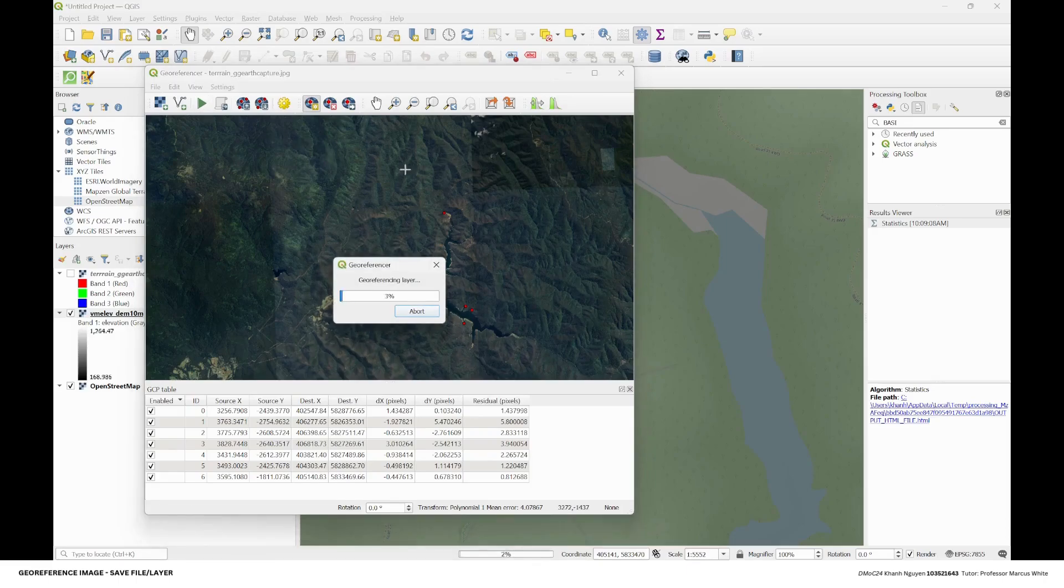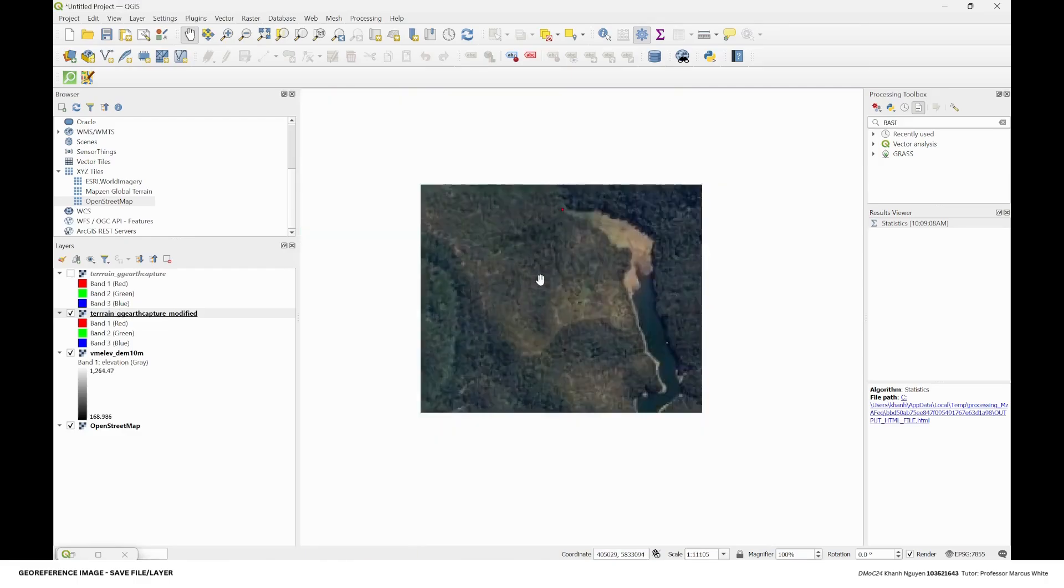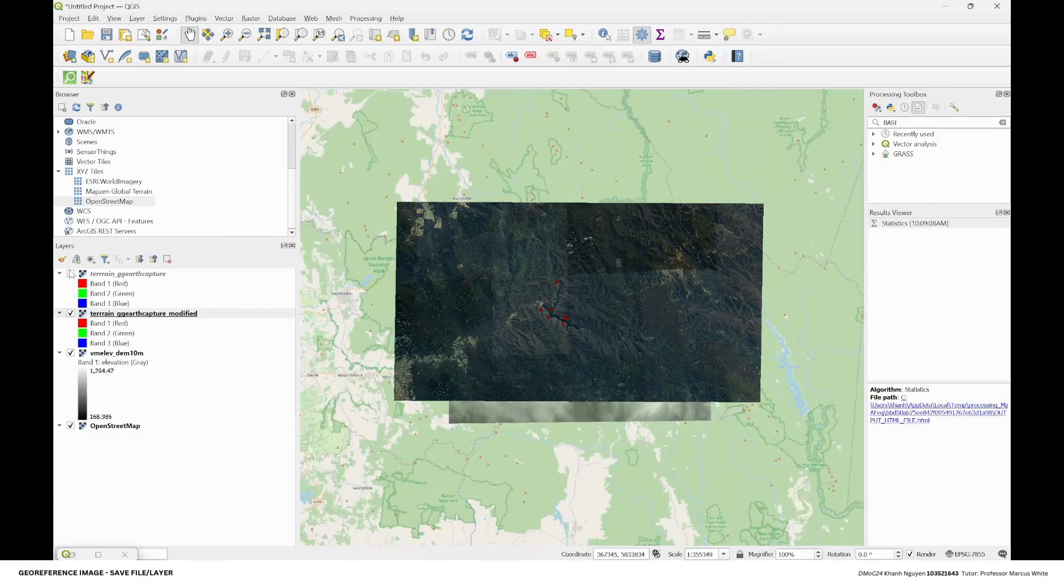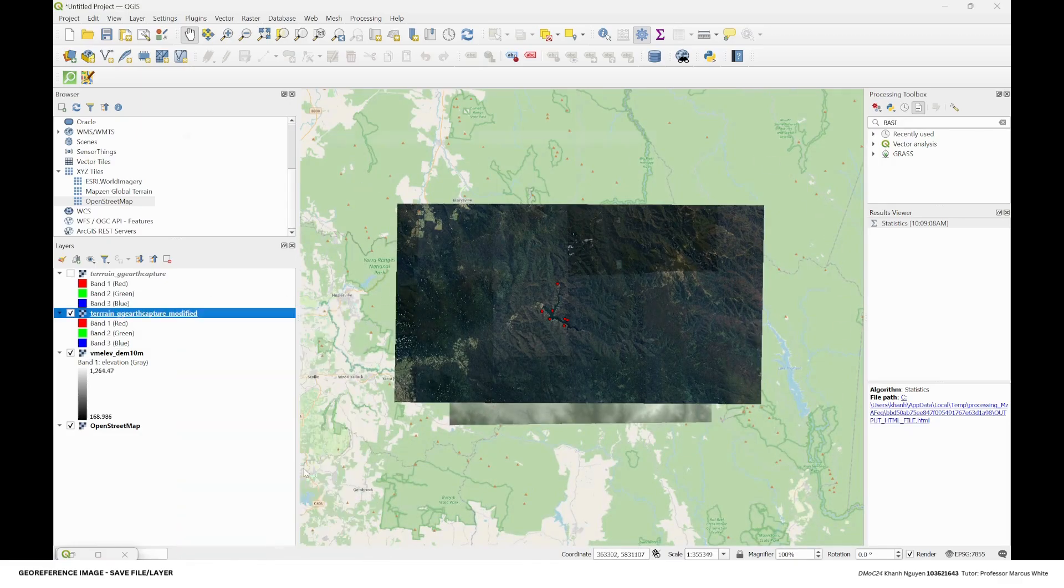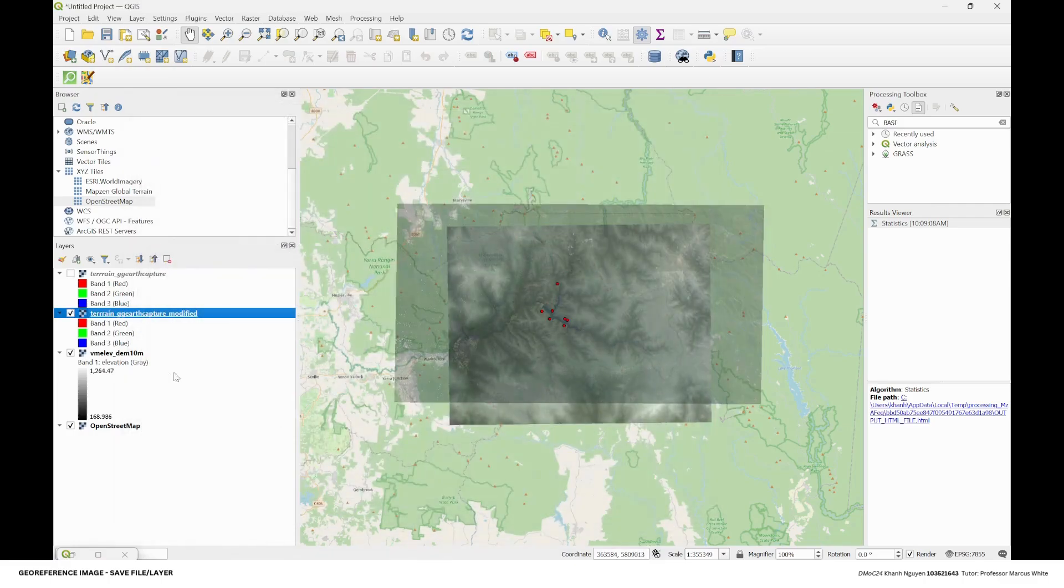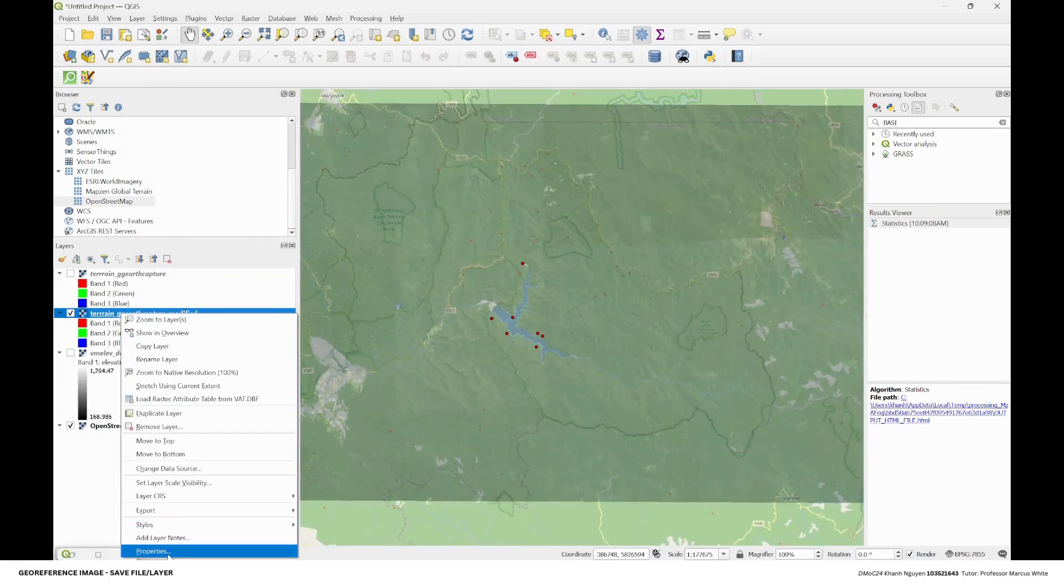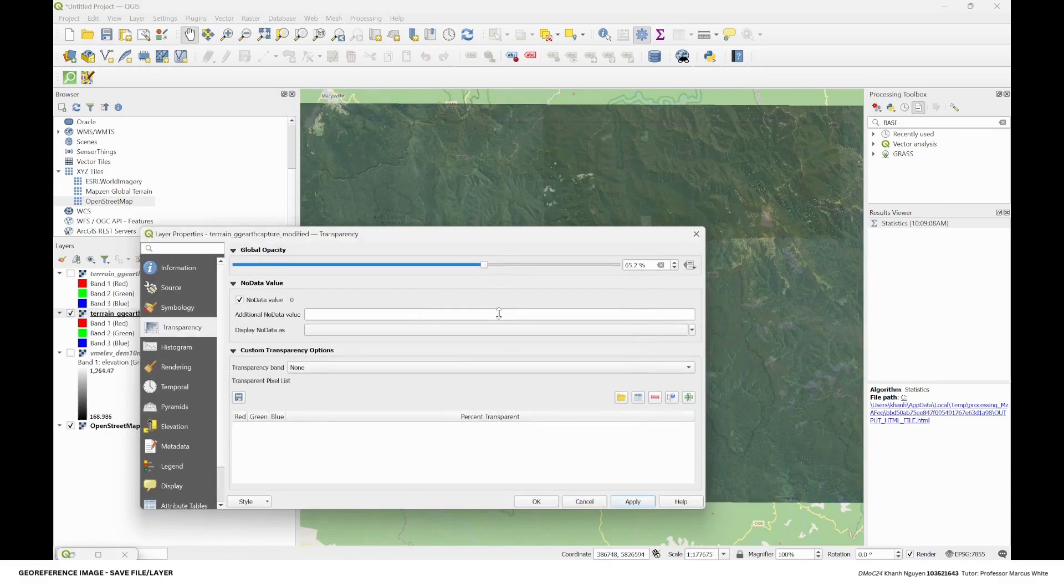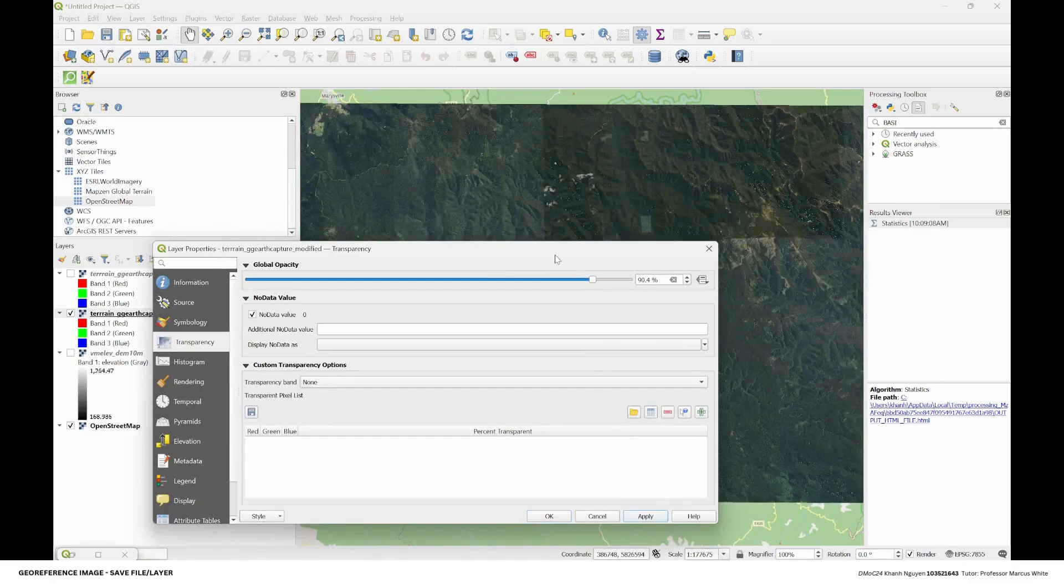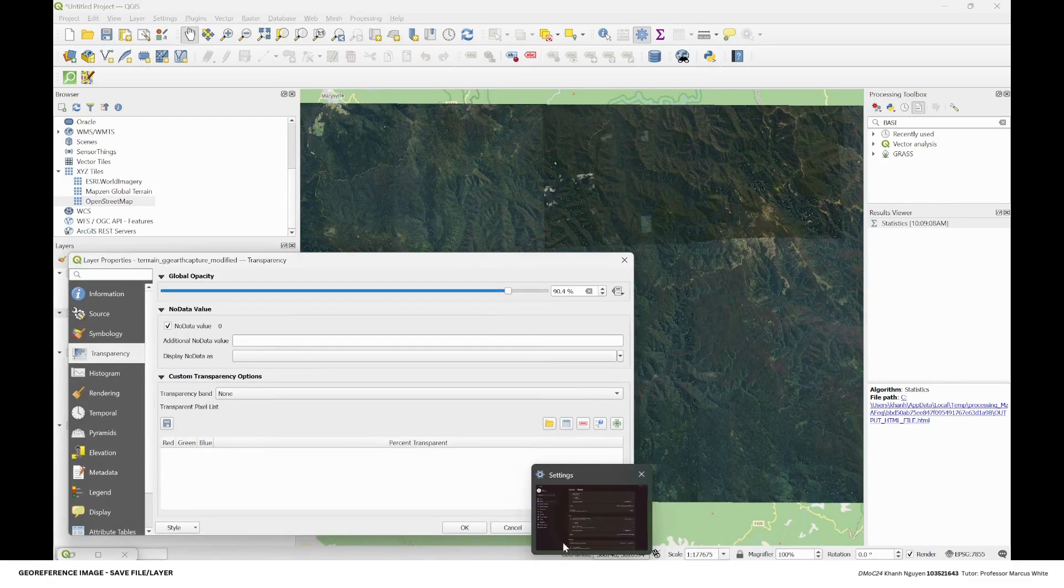And here it is. It's now in the correct place. We're going to change the transparency to see if it matches. Maybe a little bit more. I think it's quite a match now.